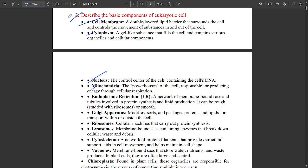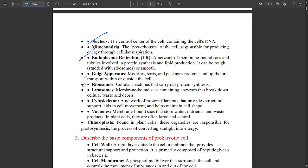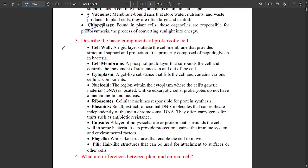Describe the basic components of eukaryotic cell — components include: cell membrane, cytoplasm, nucleus, mitochondria, endoplasmic reticulum, Golgi apparatus, ribosomes, lysosomes, cytoskeleton, vacuoles, and chloroplasts. Again, describe the basic components of prokaryotic cell — it consists of cell wall, cell membrane, cytoplasm, nucleoid, ribosomes, plasmids, capsule, flagella, and pili, with definitions for all parts.